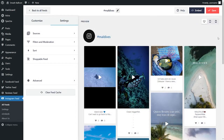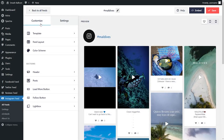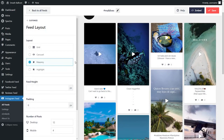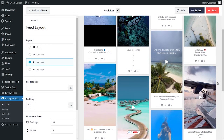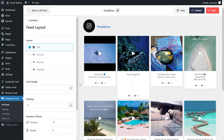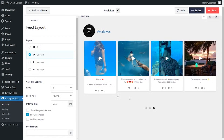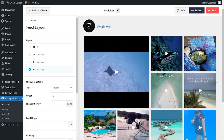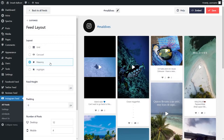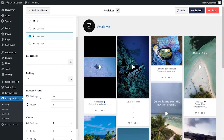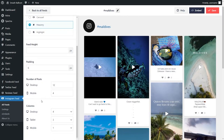Now, before we embed it onto our WordPress webpage, let me show you how we can customize our feed. On the left-hand side, under the customize tab, click on feed layout. Here you'll find options to modify the layout: masonry shows all your videos in rows and columns in their original sizes; grid displays videos in uniform rows and columns; carousel displays your videos in a swipeable carousel; and highlight highlights a specific post. Let's go with masonry layout. Below, you can also specify how many posts to display on desktop and on mobile, and how many columns you want. Once you're happy with the layout, click save on the top right corner.